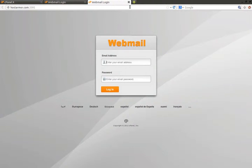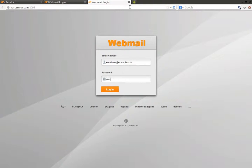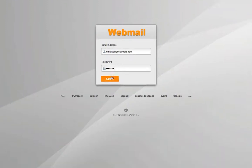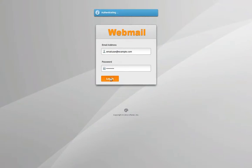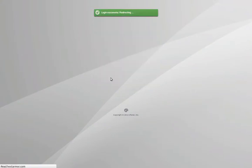Type in the full email address you would like to access. Type in the password. You can also select from other language options when you are logging in. Click Log In.